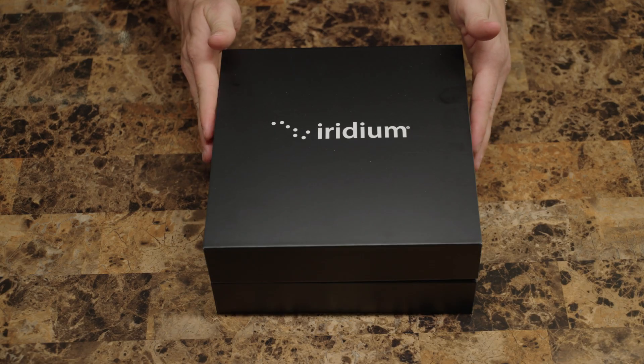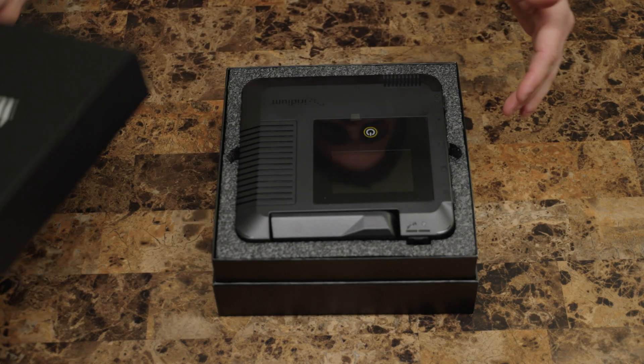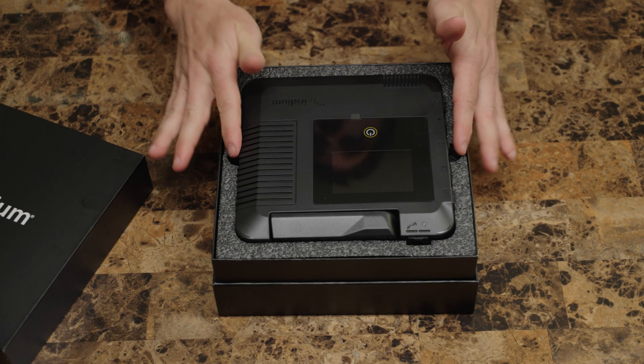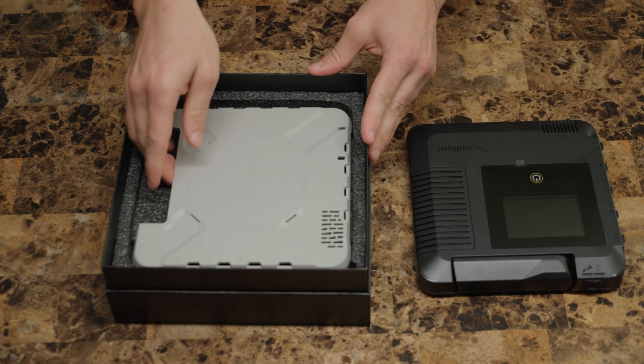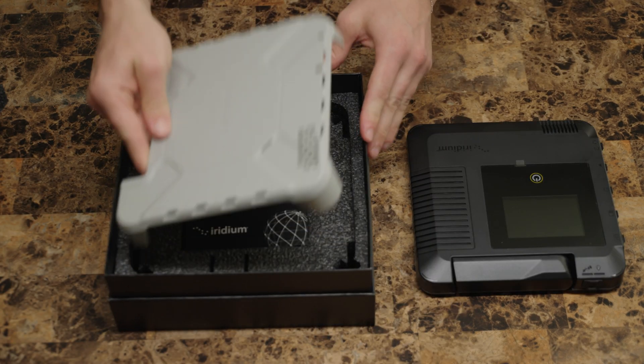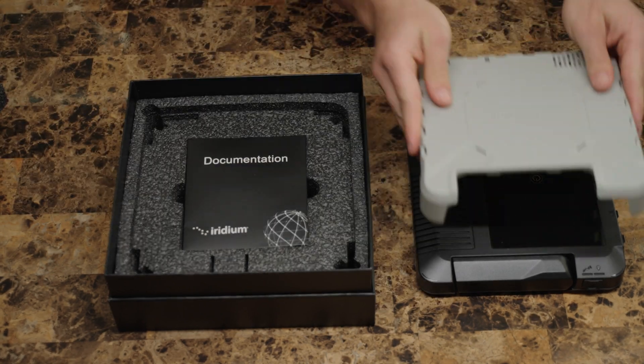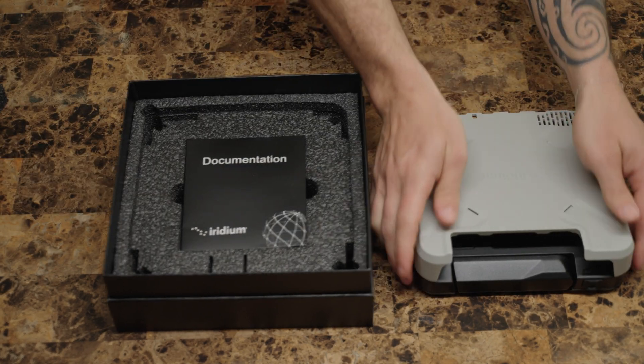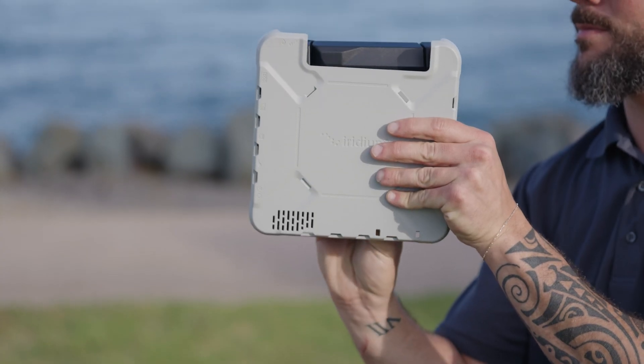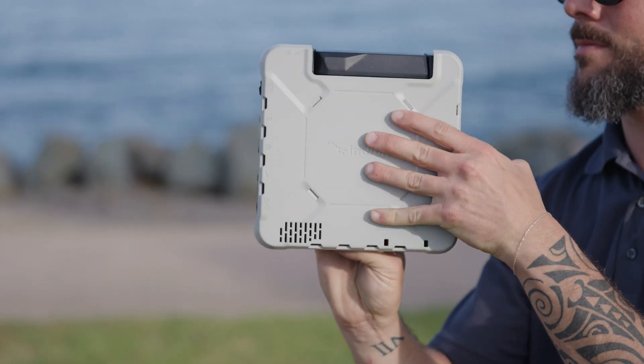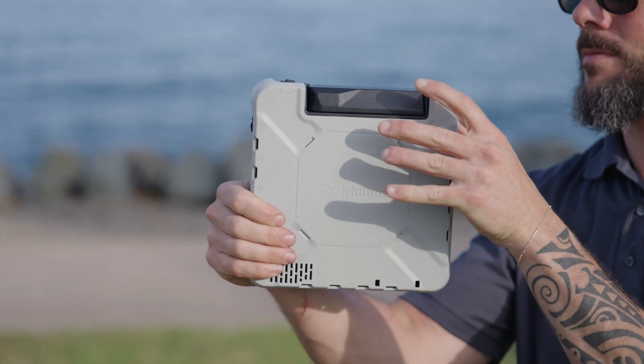Before we get into it though let's do the unboxing. In the box we have the unit itself. It comes with a handy cover included to protect the device while being transported. The antenna will still be able to be deployed with this case.